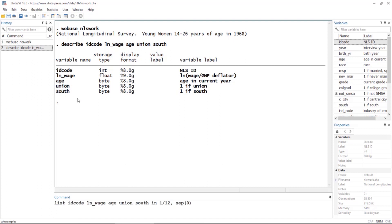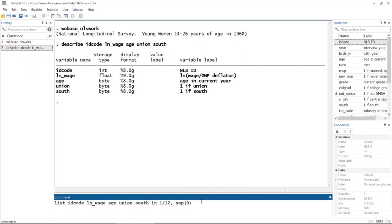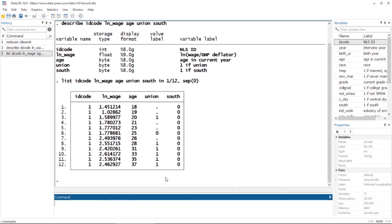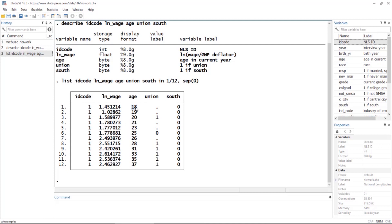Next, let's list the observations for person one. Here we can see that the first 12 observations are all from person one, and we have measured their log of wages from age 18 to age 37. We also have their union membership and whether they live in the South or not.